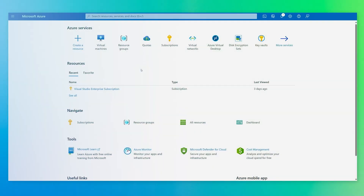Next, we're going to jump over to the demo and walk you through the Azure portal experience. Here we're in the Azure portal and let's walk through the creation process.